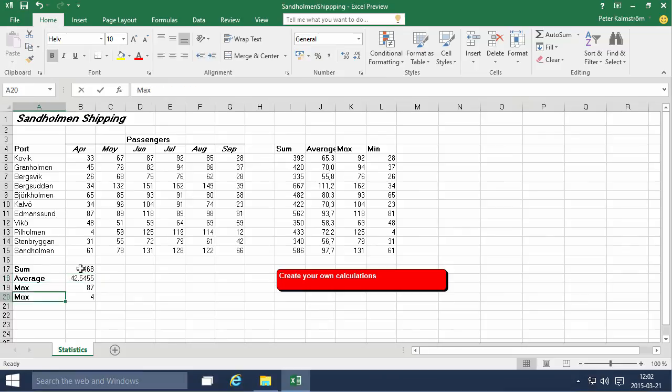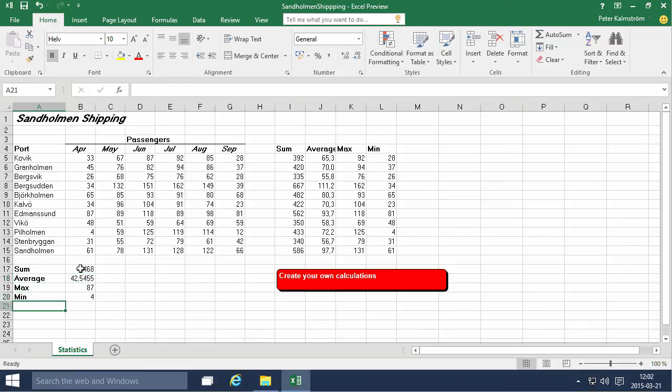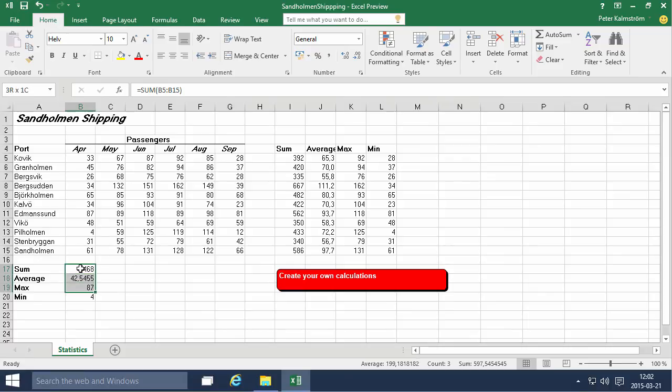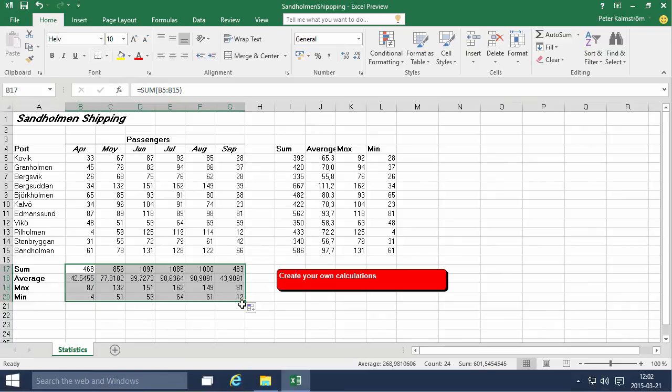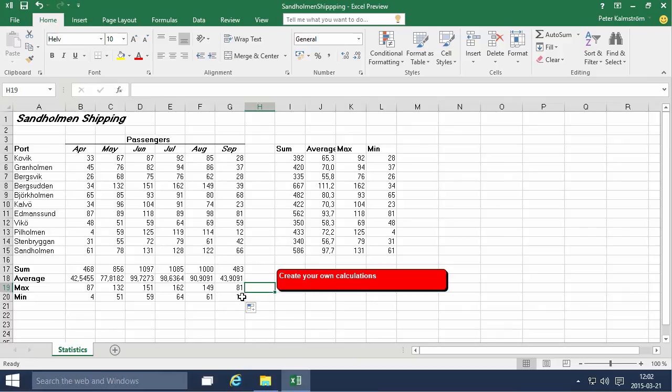Well, that should be MIN of course. There we go. Now since these are all relative references calculating the range above, I can fill this right also. So fill handle there, fill that right, and then we have all the correct values being calculated.